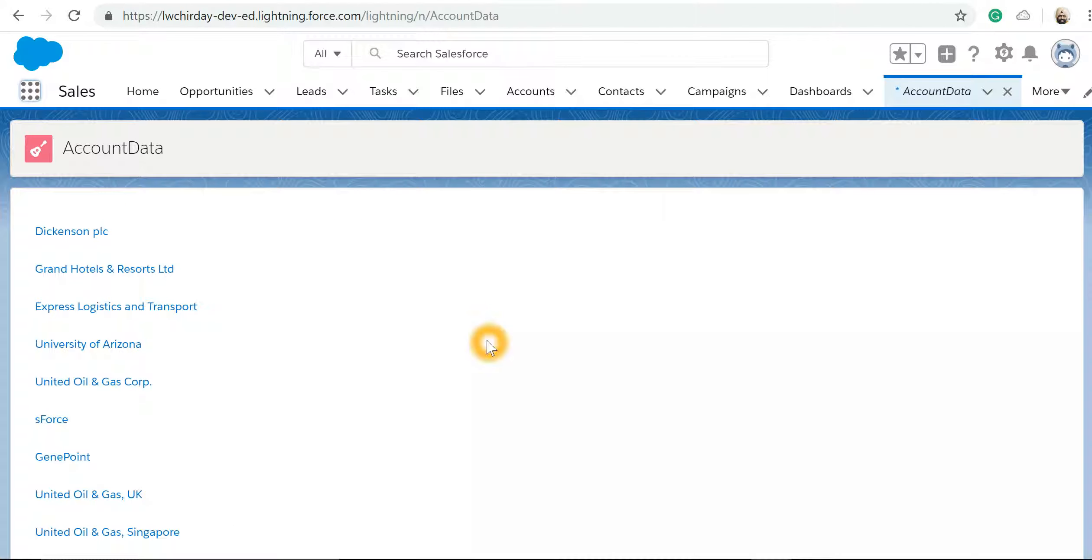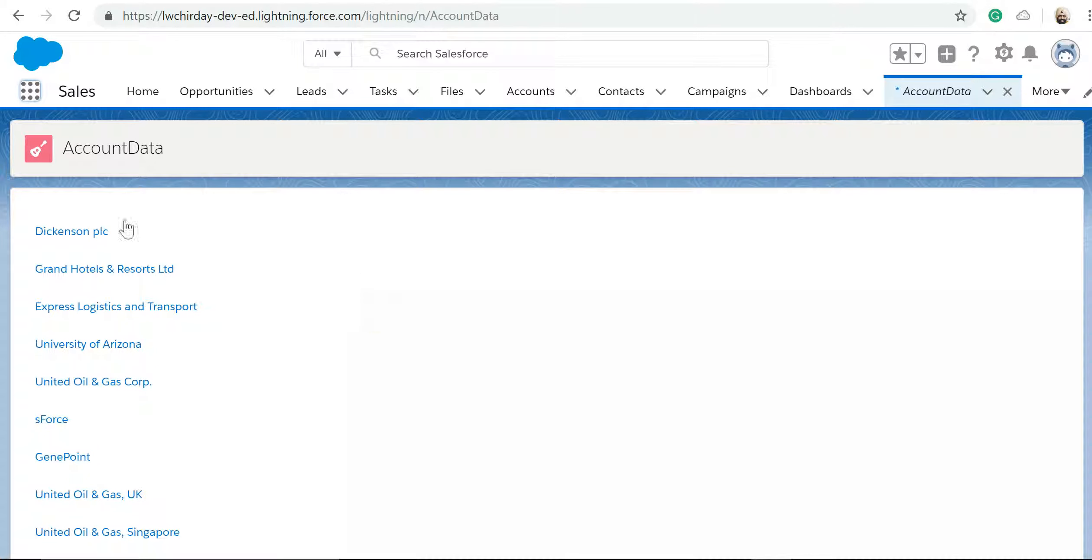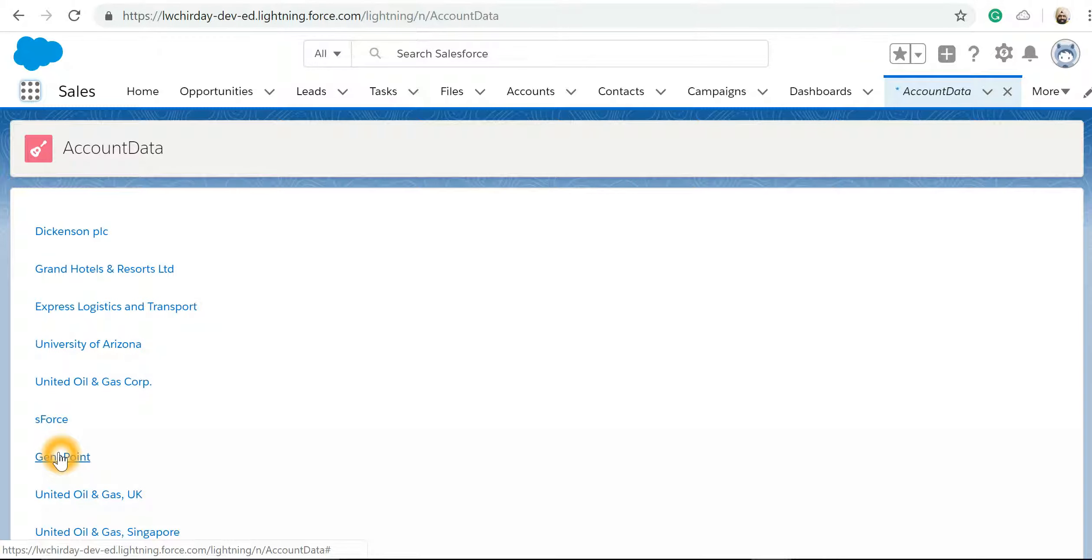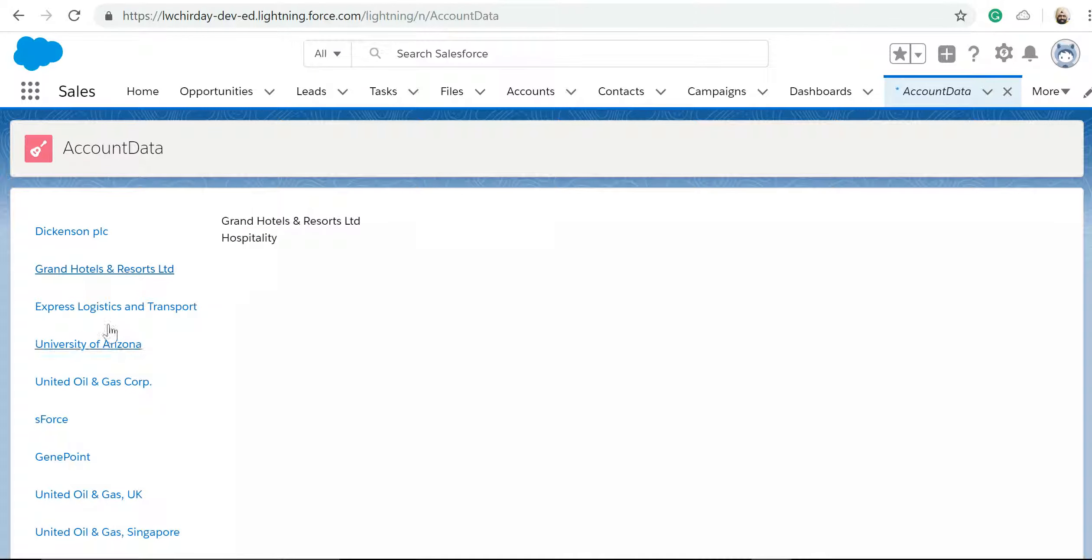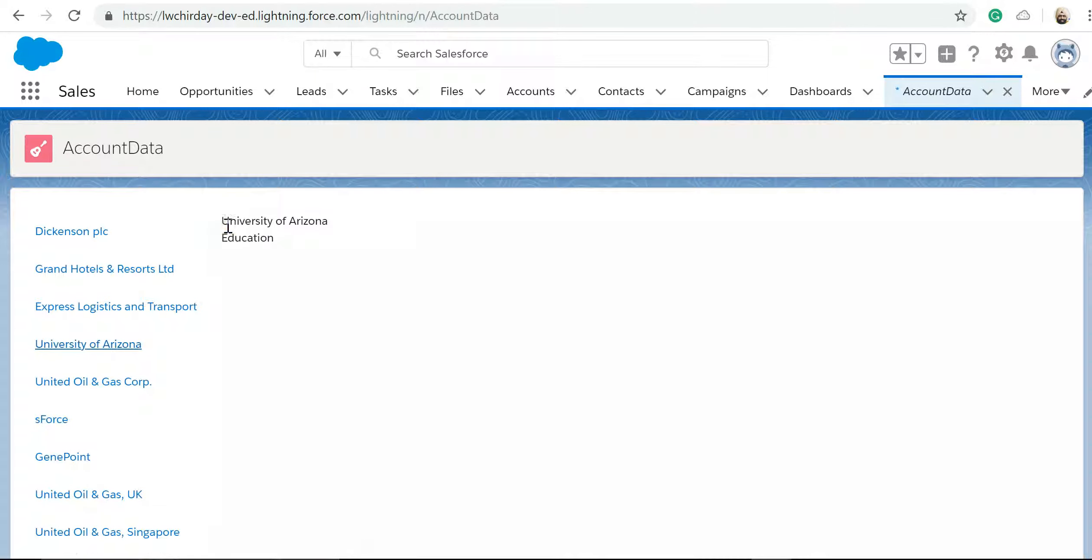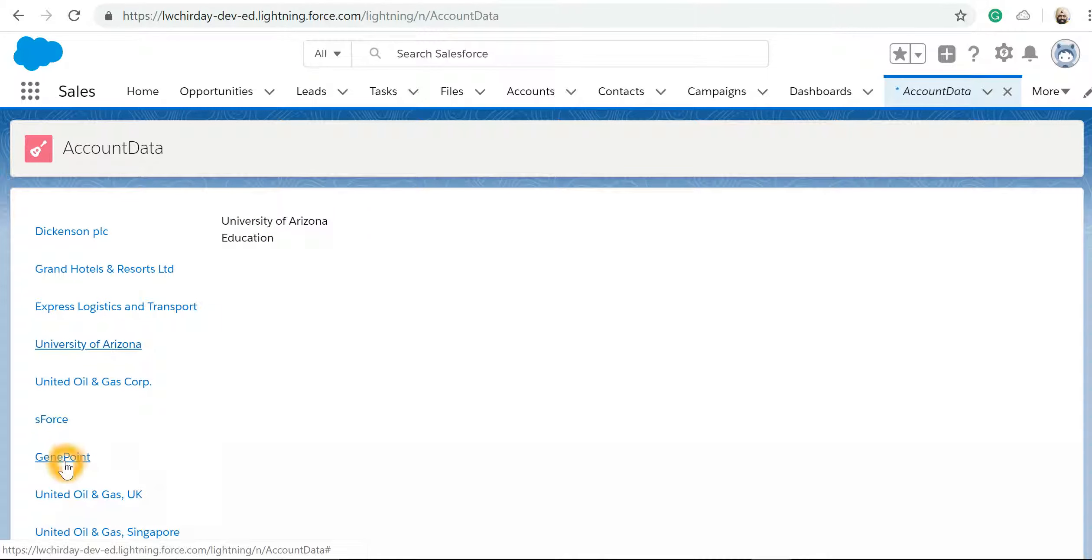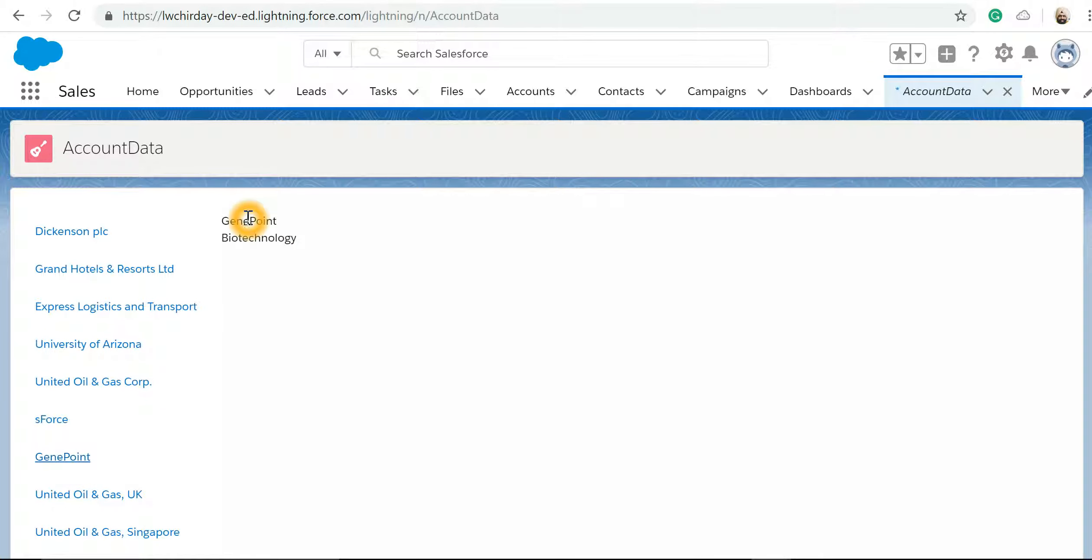I have already created a Lightning Component which is displaying me accounts in my Salesforce org, and the requirement is if I click any one of these, it should show me more detail about that particular account. Right now it is showing me, suppose if I click University of Arizona, it shows me the name and the industry. If I click Gene Point, it shows Gene Point is the name of the account and the industry is biotechnology.